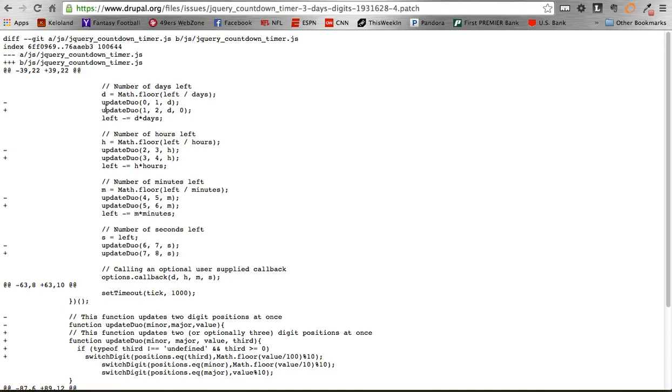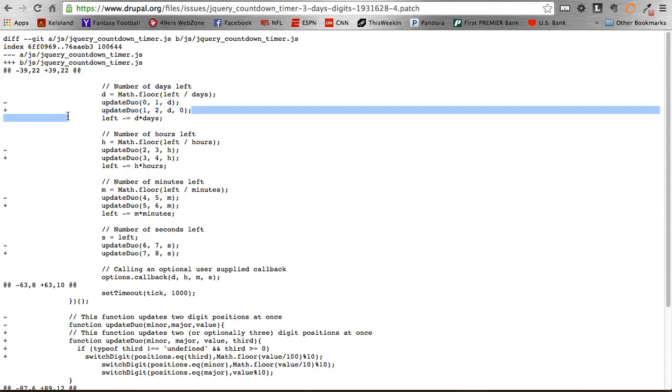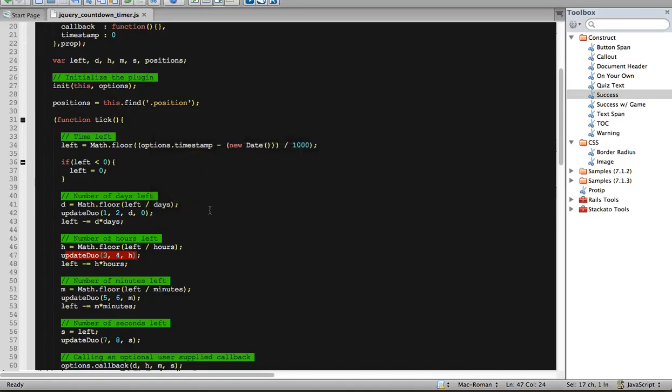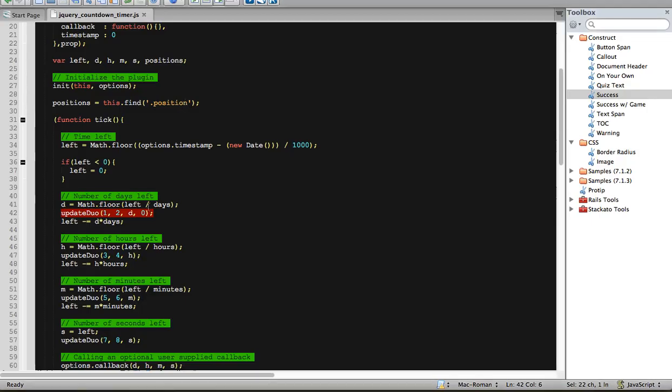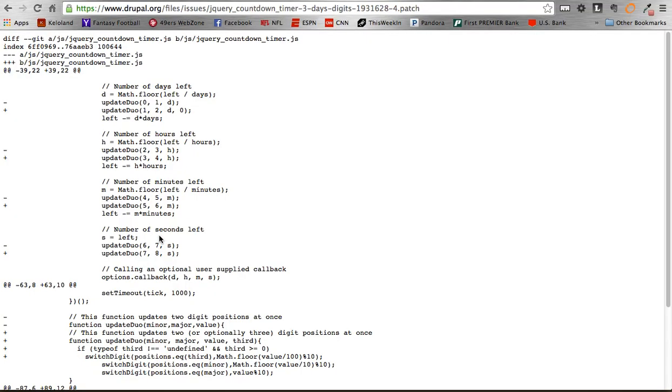Basically we just changed the number scheming there. For those of you who are not familiar with patching, basically how it works is you see a minus sign. That basically means this line needs to be edited or taken away and changed to the line below it. So update, duo, whatever, 1, 2. So this line right here, before that line said 0, 1, D. I changed it to include the 0.